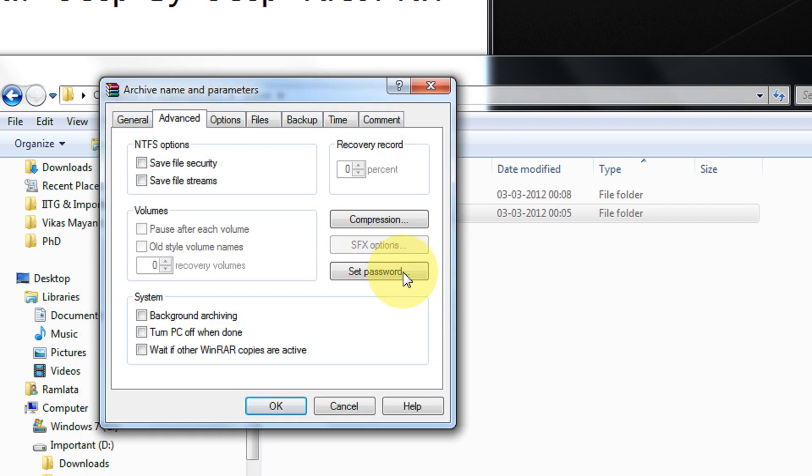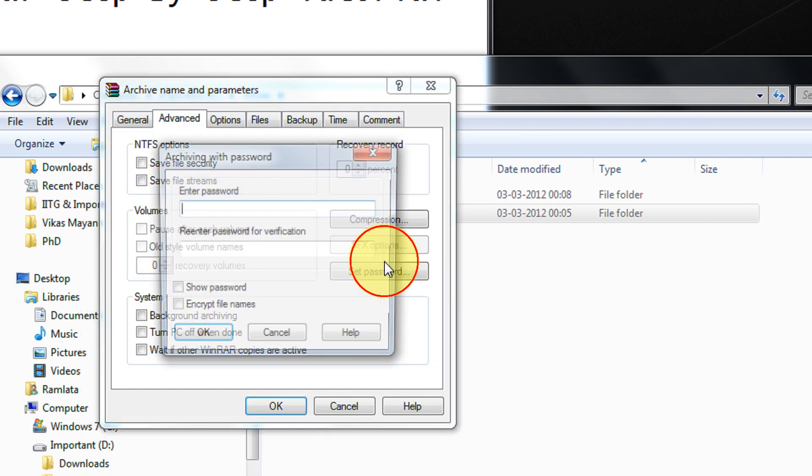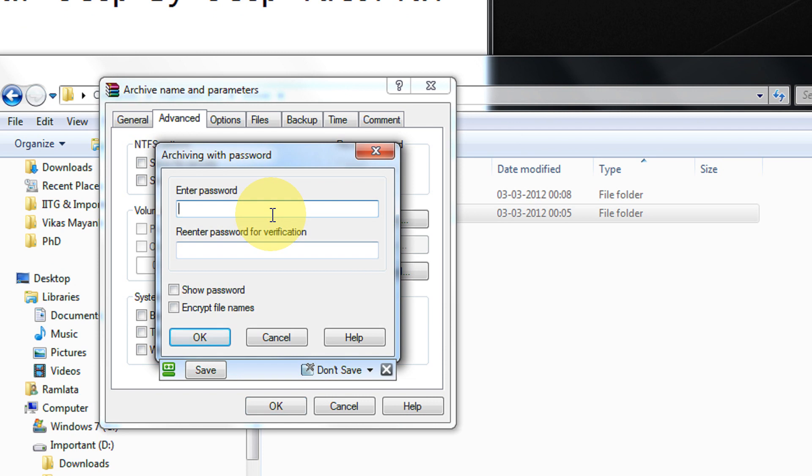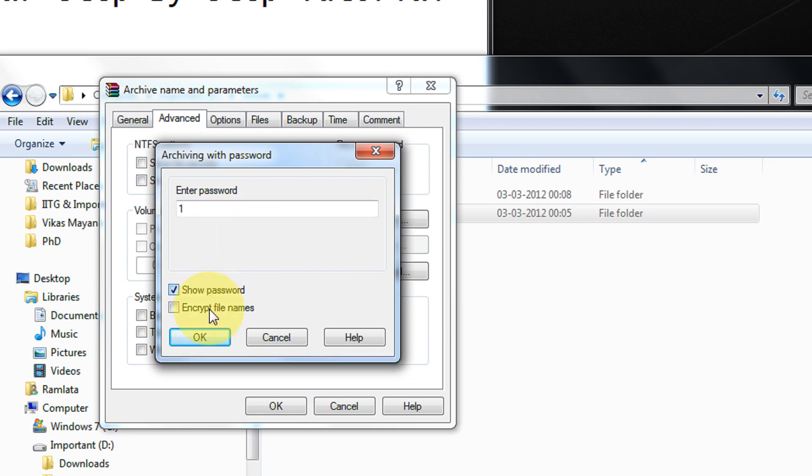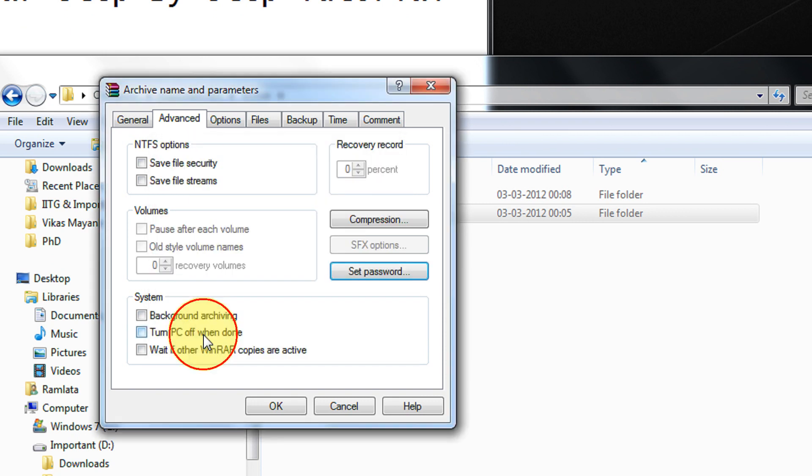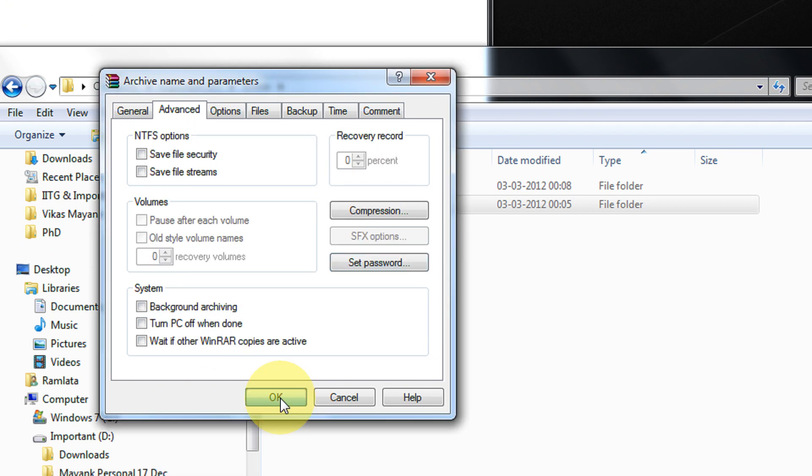Advanced. Come to set password. Enter a password. Again I enter one. And encrypt file names. Tick this option now. Click OK. Click OK.